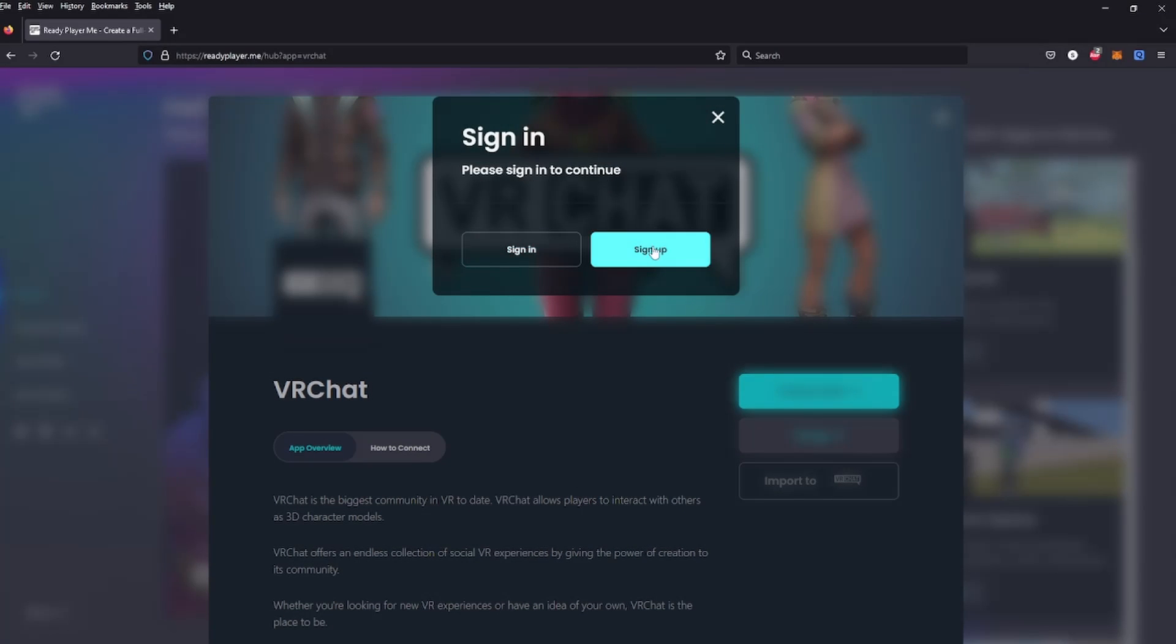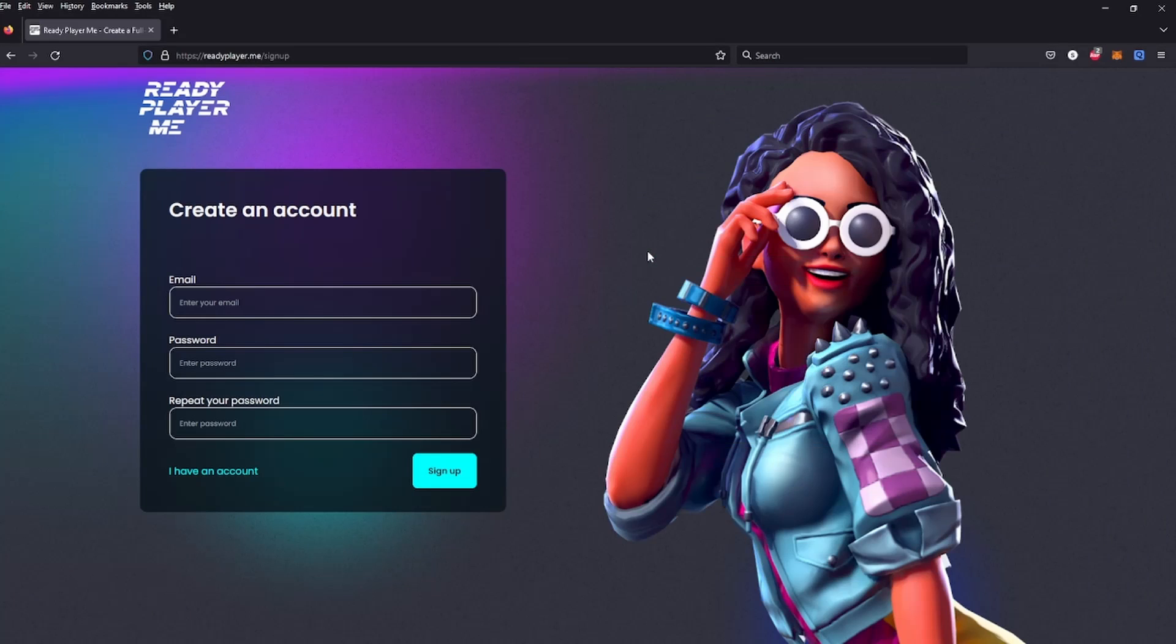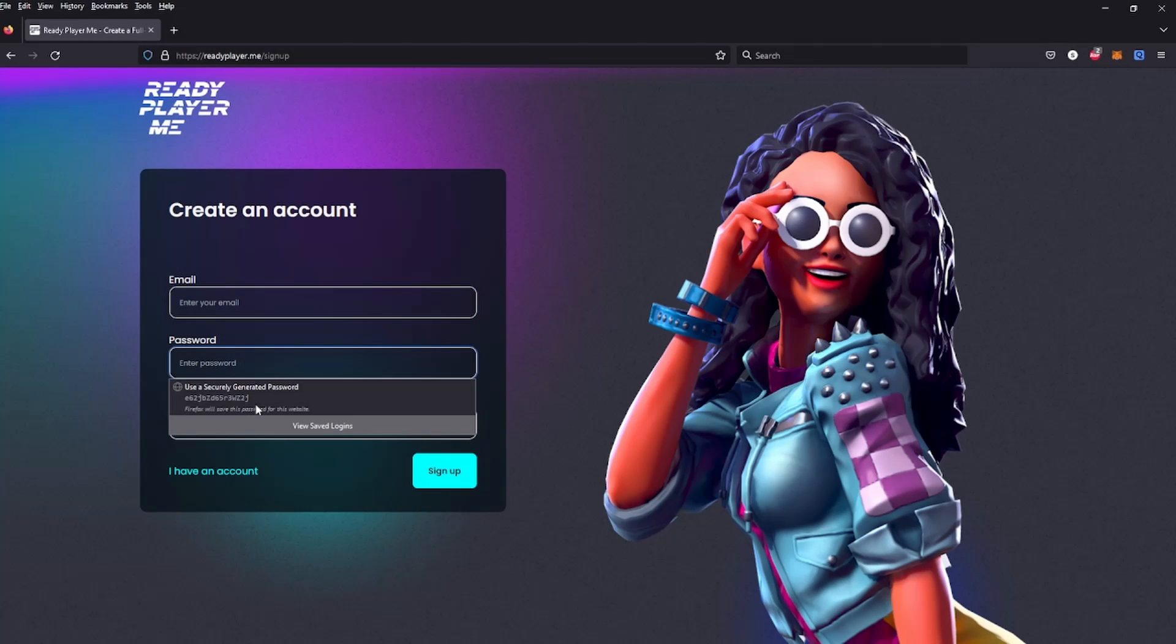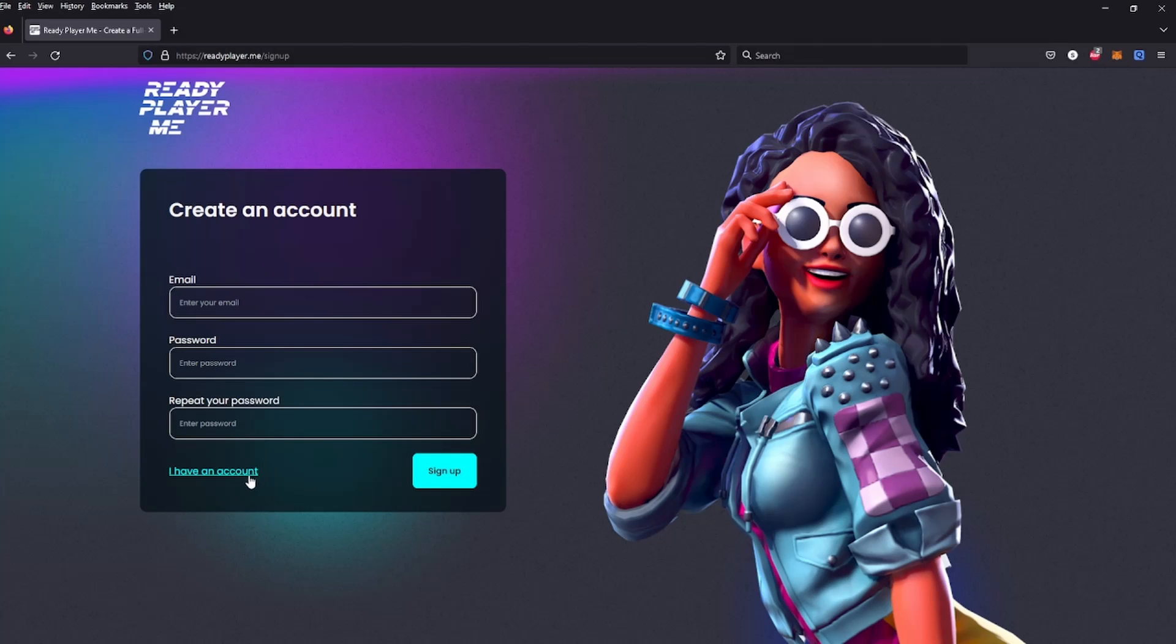Now we have to sign up for Ready Player Me. So you enter your email, your password, and repeat your password. But I already have an account.